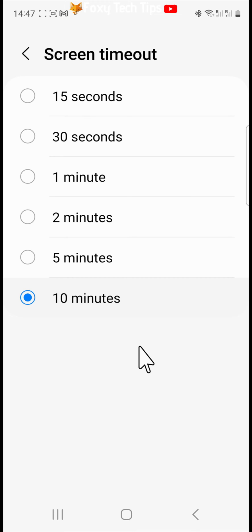There is a way to turn the screen timeout off, but only when your phone is charging. I will now show you how to turn off the screen timeout when your phone is plugged in.